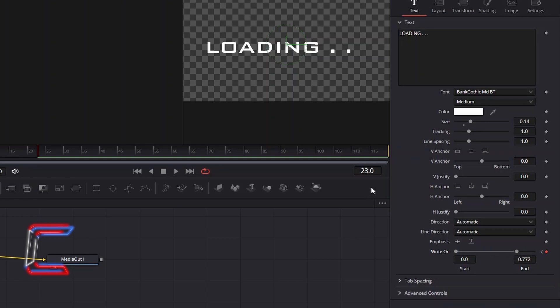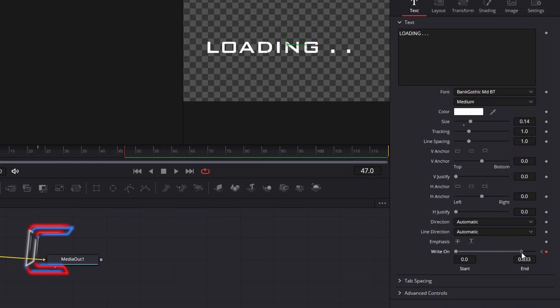Jump forward by another second of screen time. Here in this example, I will jump to frame 47 and repeat the process of dragging the write-on end circle delicately until you can see all three full stops.